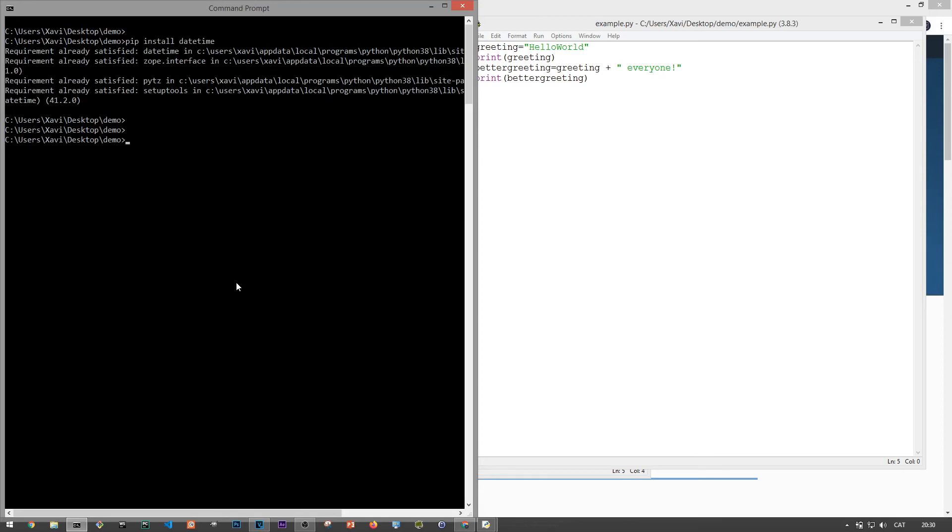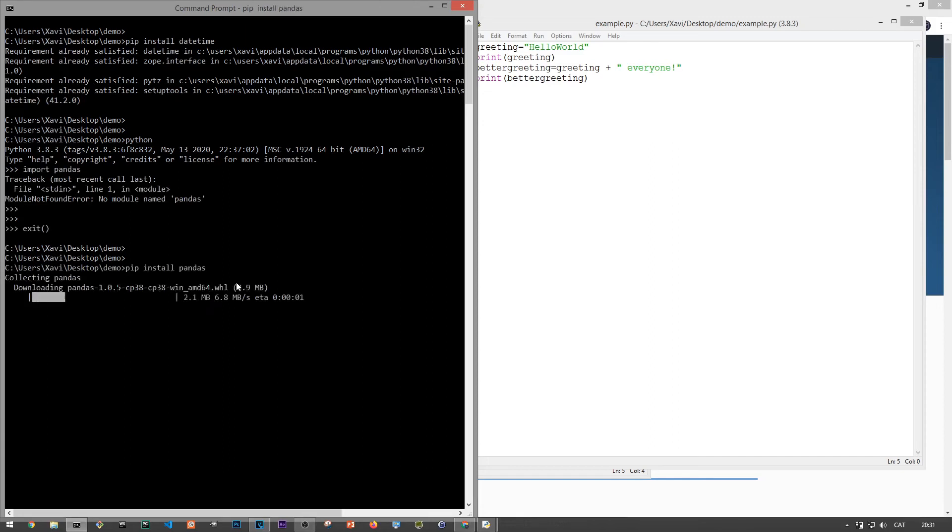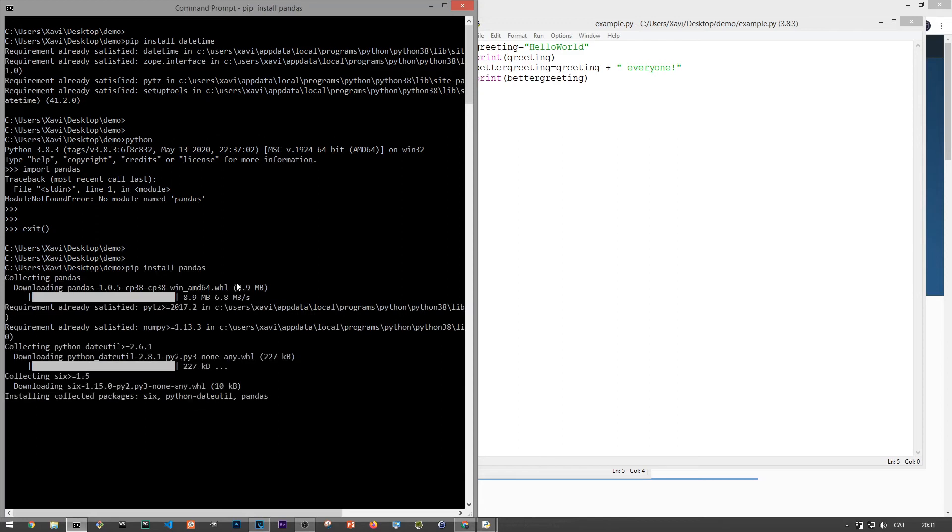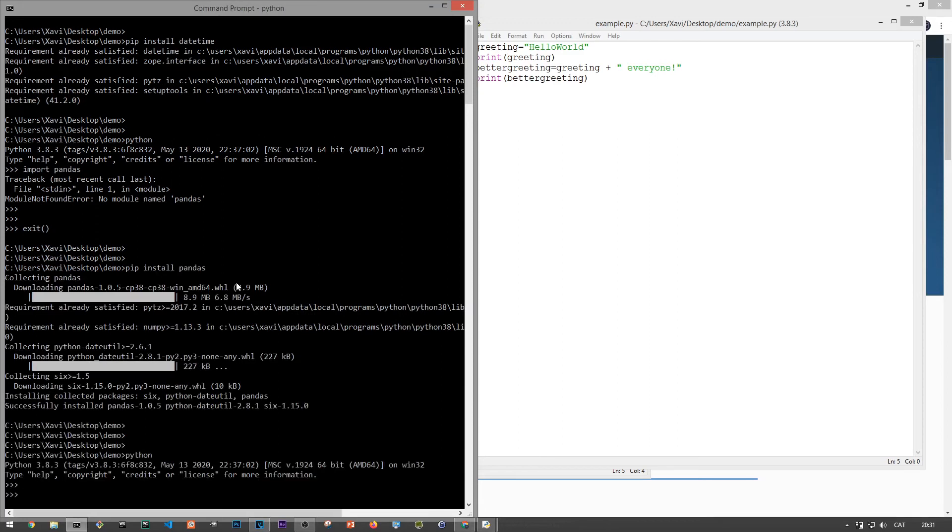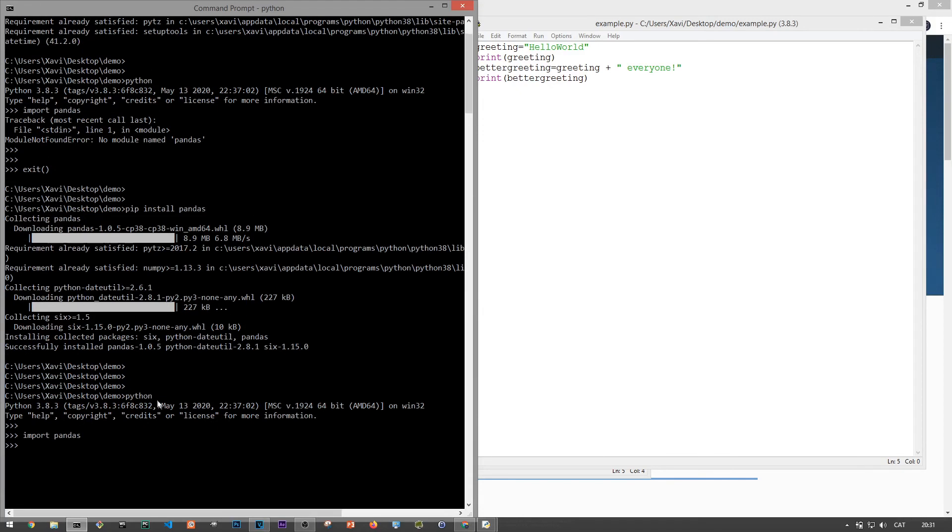As another example, say we want to manipulate data with Python using the pandas library. Then if we do the same stuff and type import pandas, we'll get an error saying that the module is not found, but we can use pip to install this library by typing pip install pandas. See that it's downloading all required packages from the internet. And once done, we can try again and we'll see that the Python can now import the module. Cool.